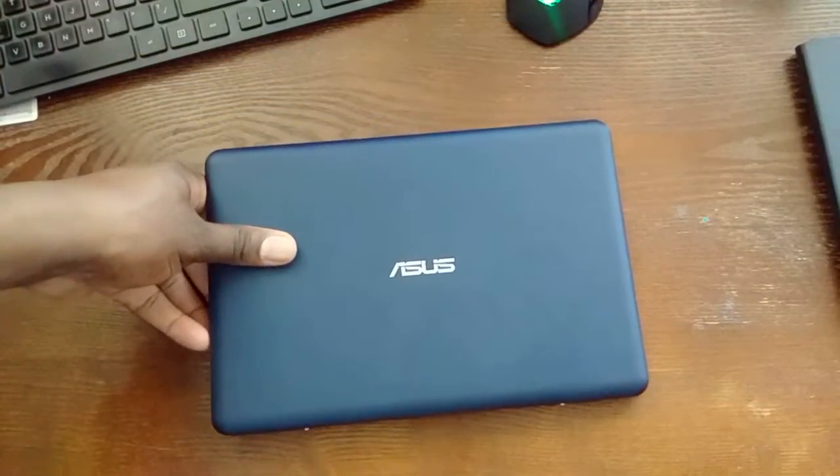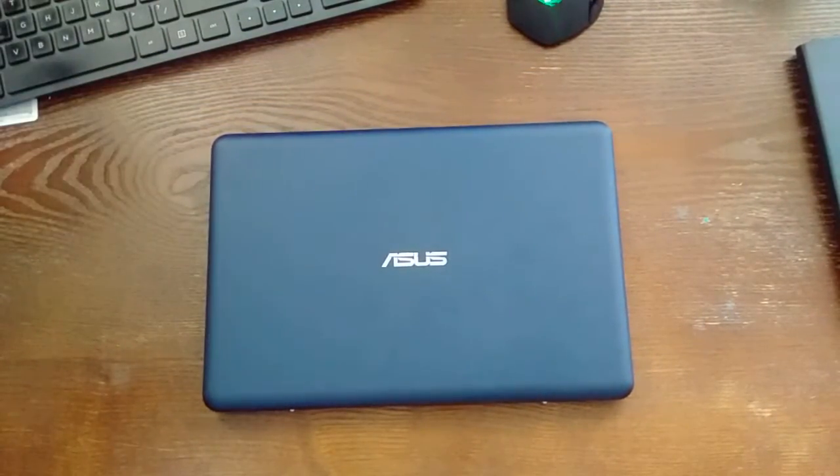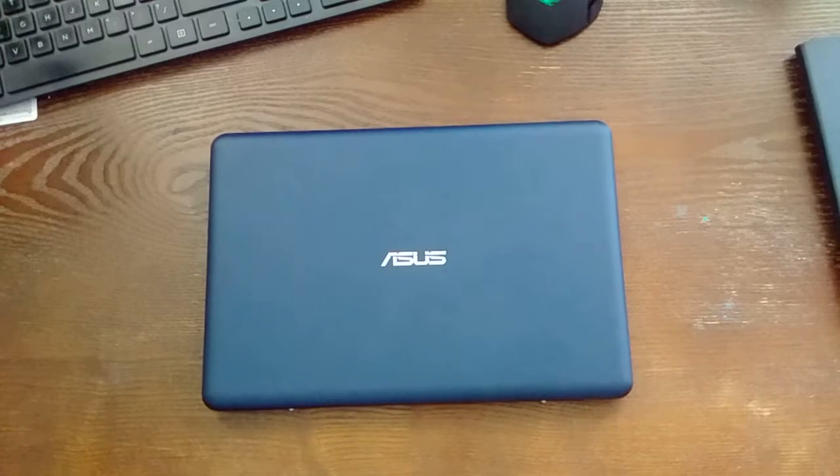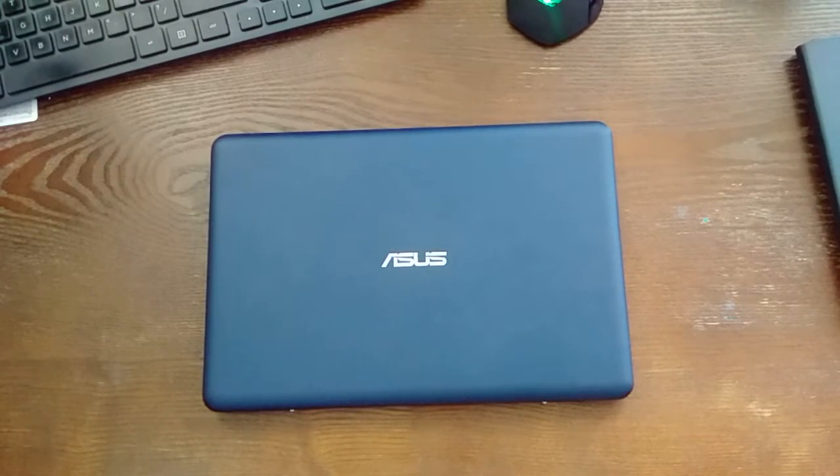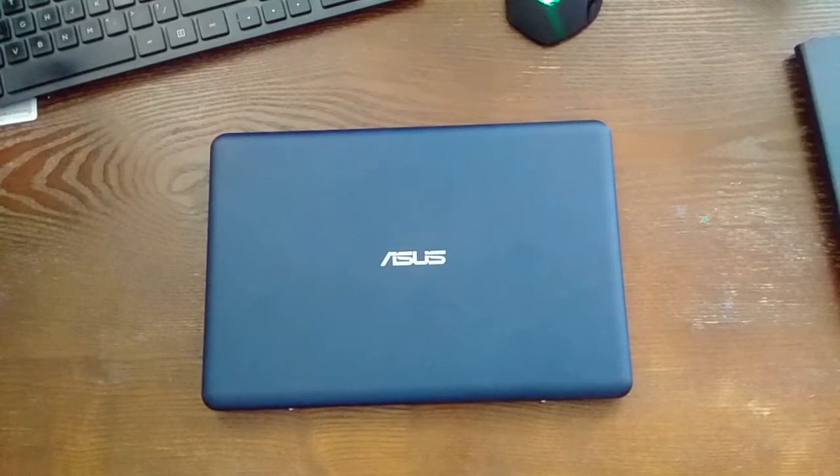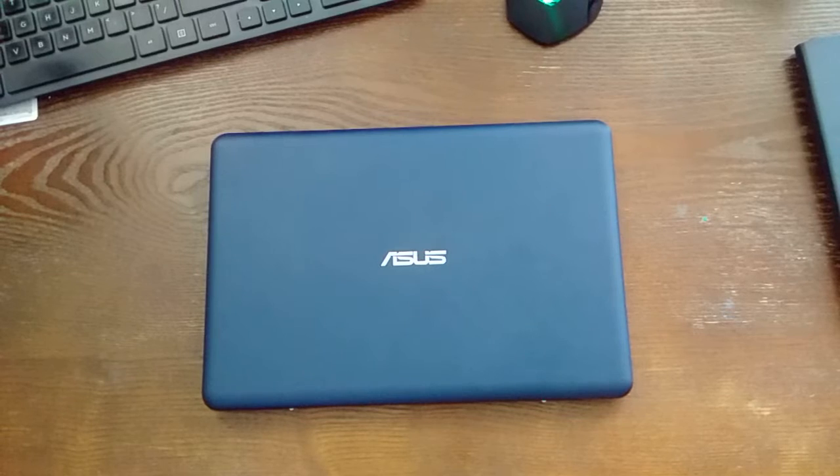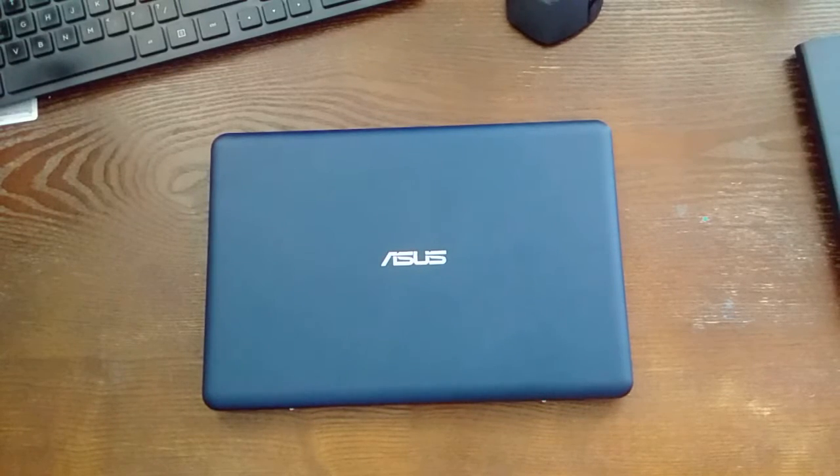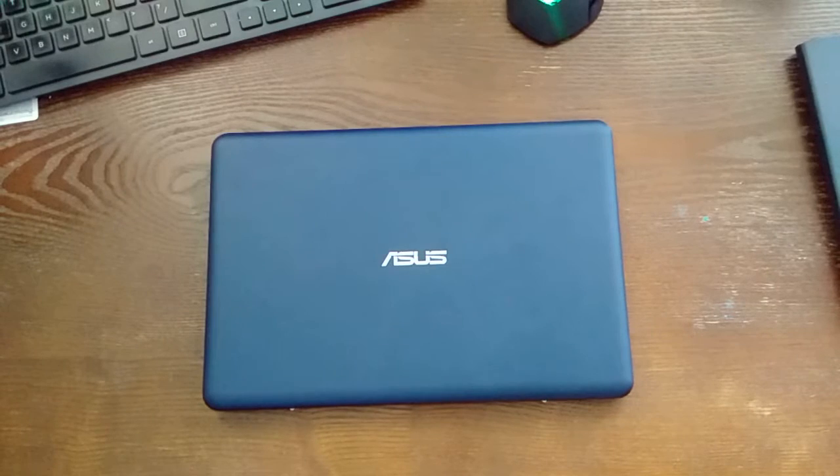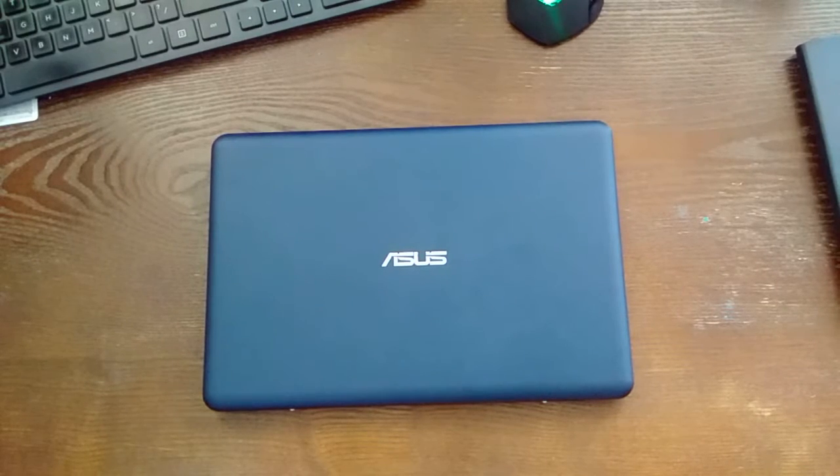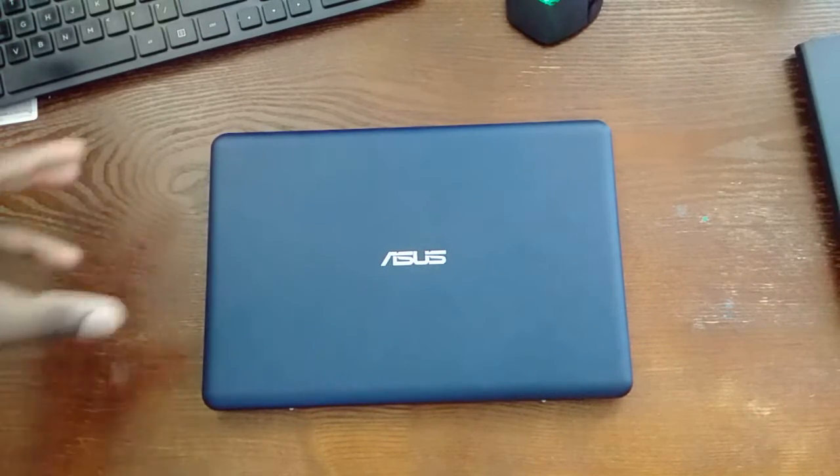Check Best Buy. Check Asus' website. Best Buy had it for $169 when I bought it a couple weeks ago. I wasn't going to do a review on this, but it was just that good. And I use it daily. I will see you guys in the next video. Monday Madness.